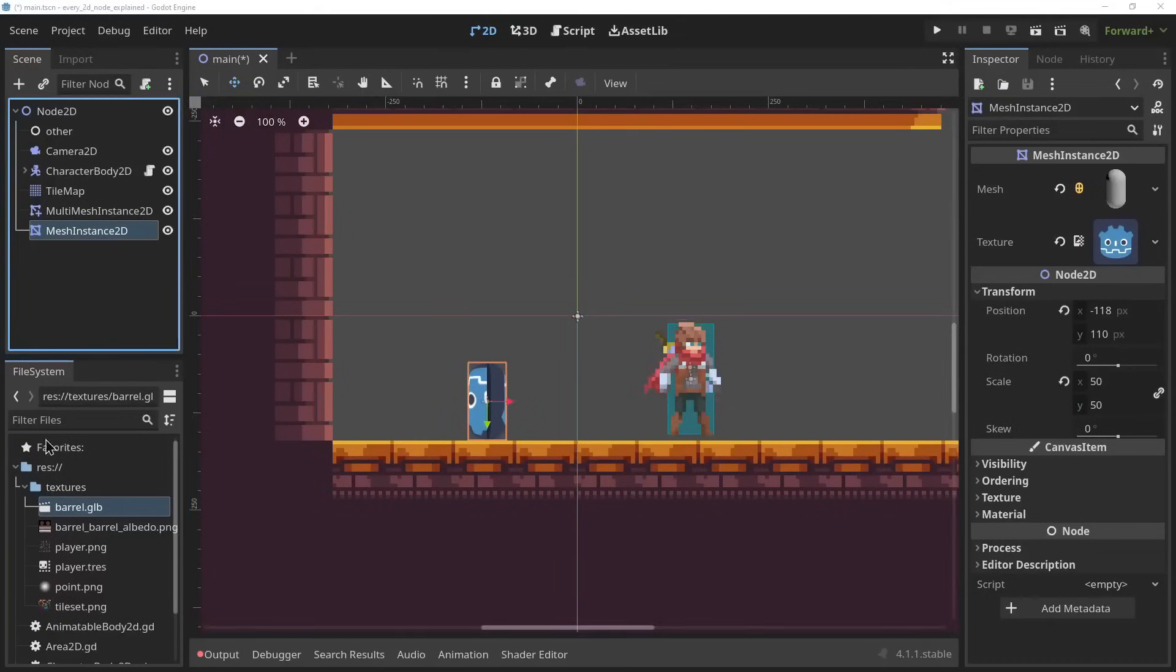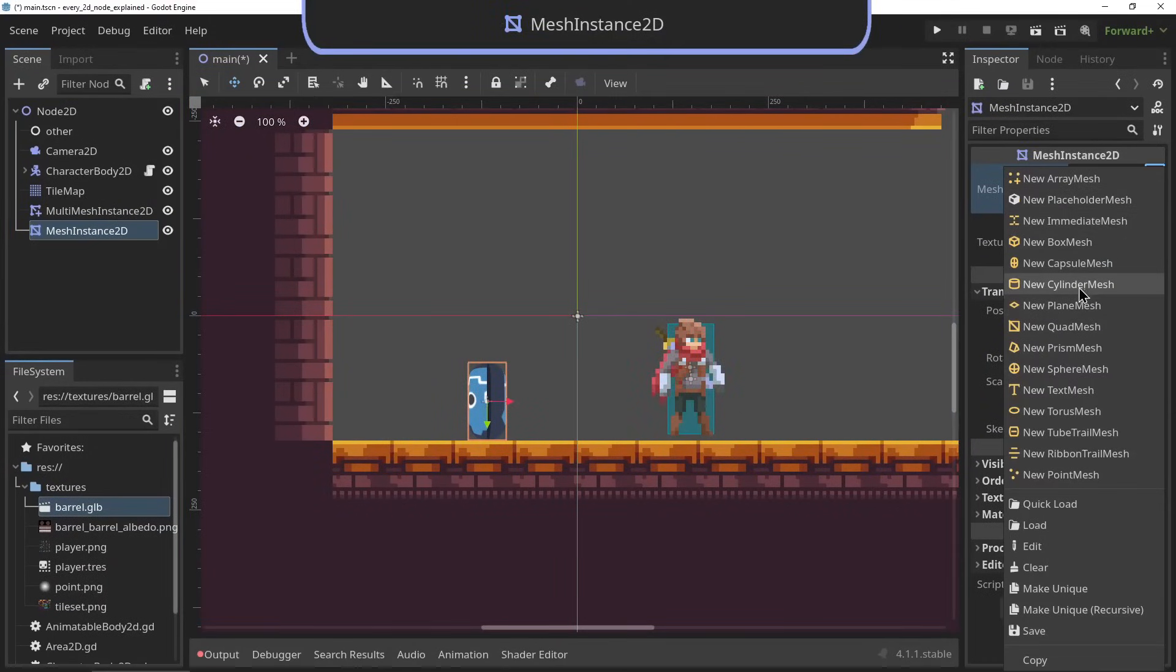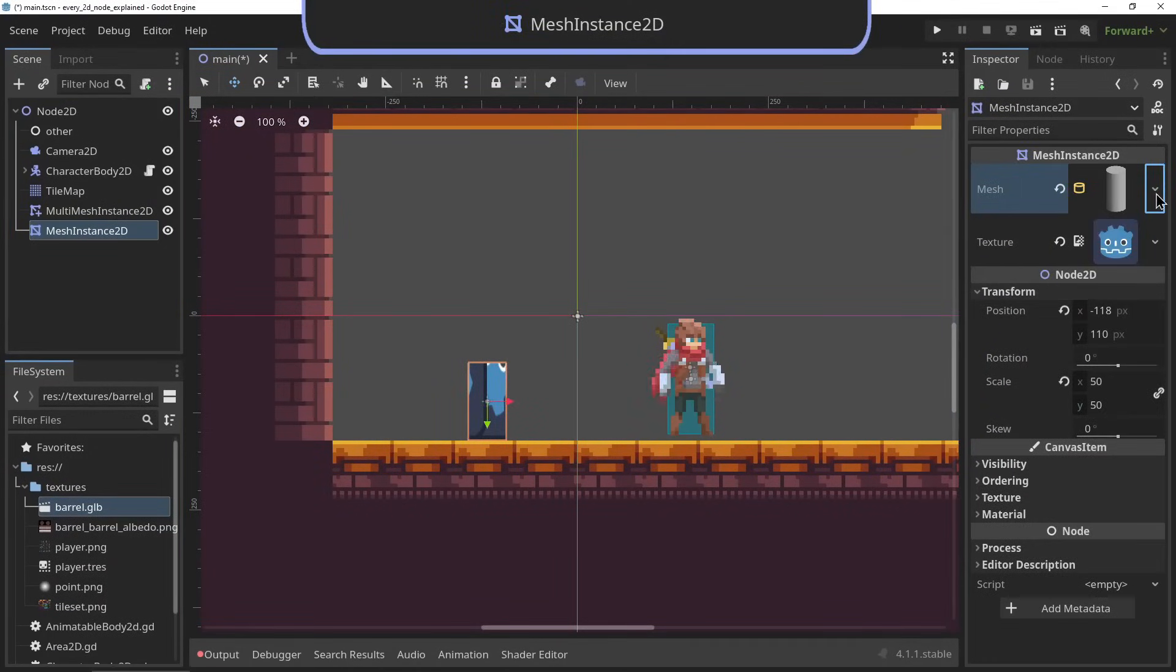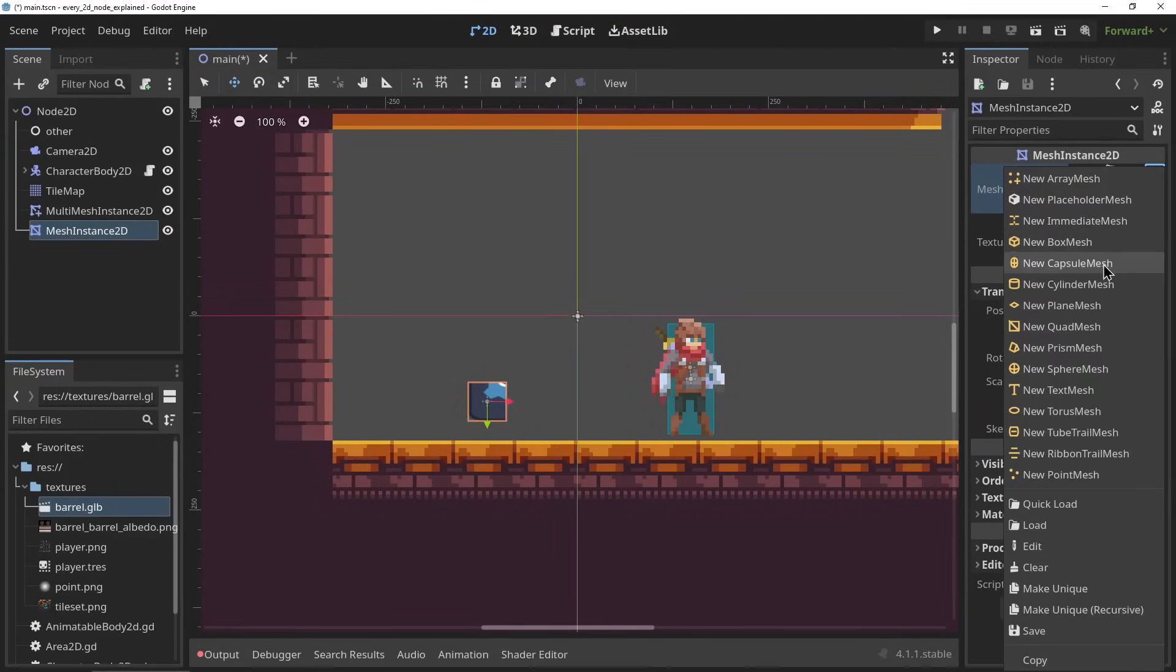The MeshInstance2D. The MeshInstance2D node can be used to render a mesh, aka a 3D model, in 2D. It has properties for what mesh it renders and its material.